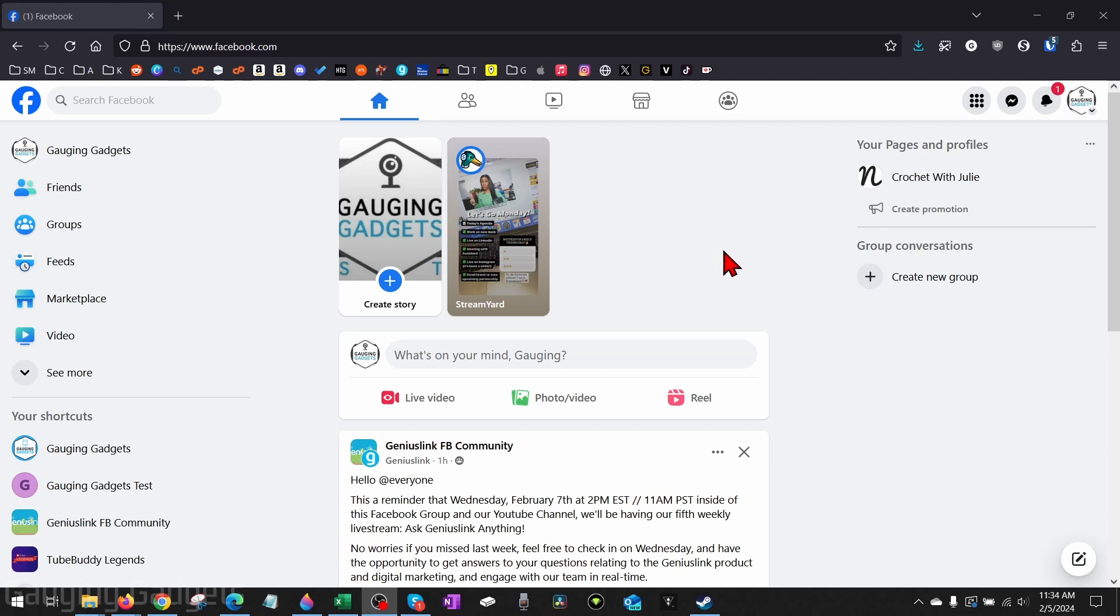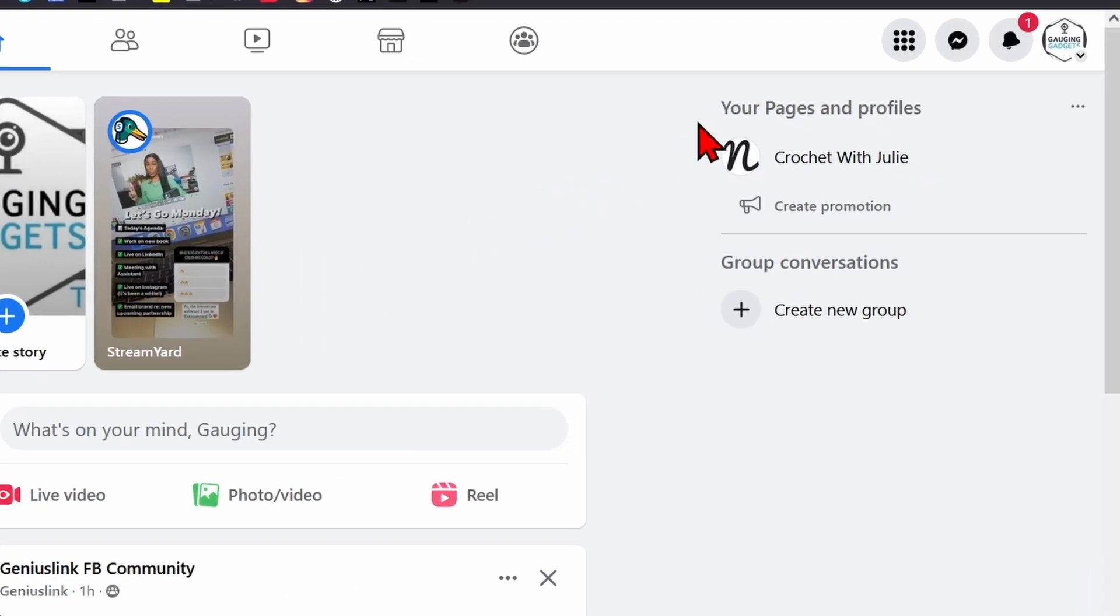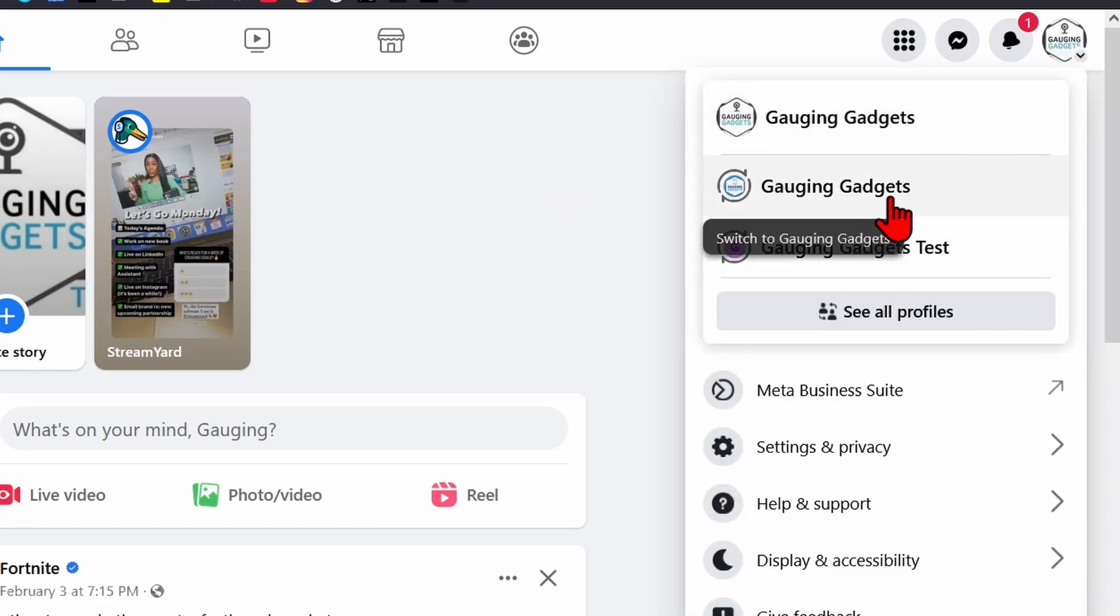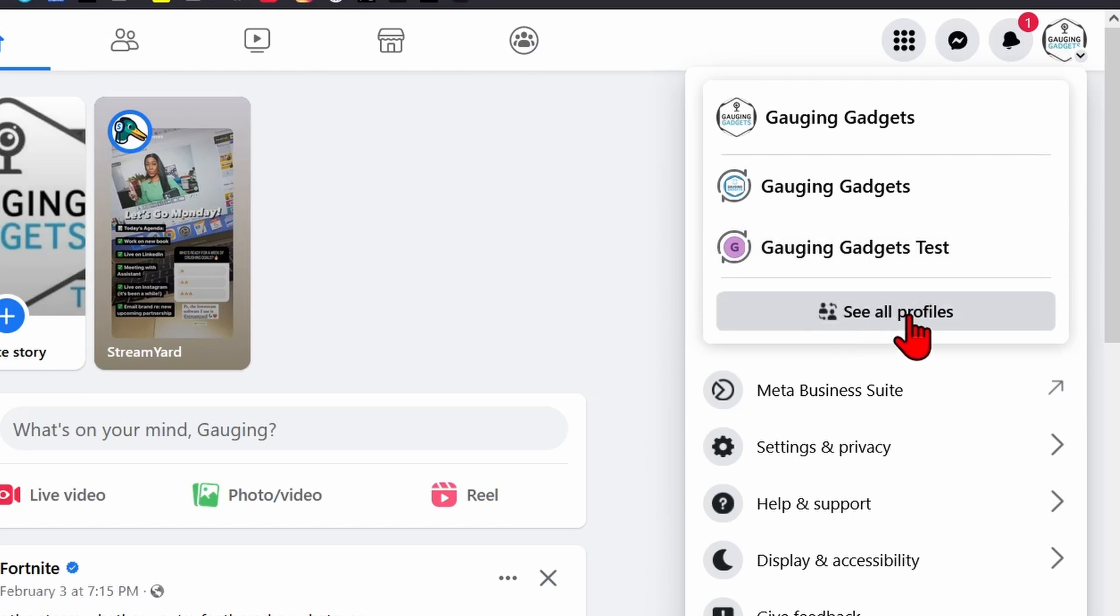Once you get logged in, go up to the top right and select your Facebook profile image. And in the dropdown, what you want to do is select the Facebook page where we're adding an admin. So you may have to go to see all profiles, but all we're doing here is selecting the Facebook page.